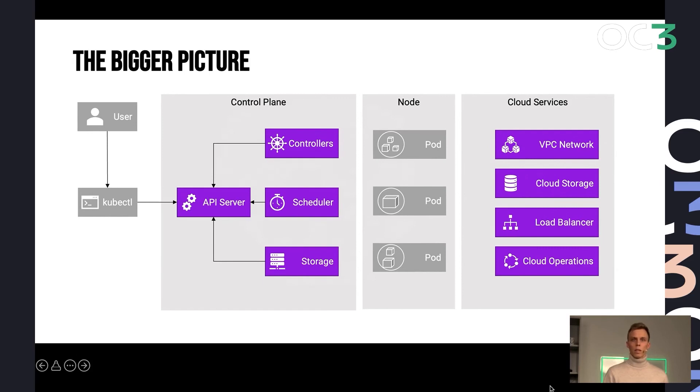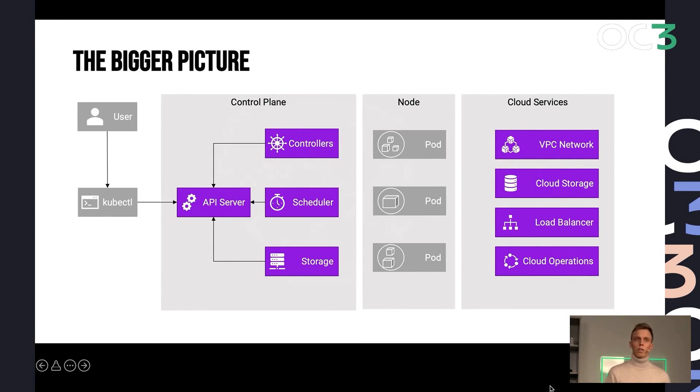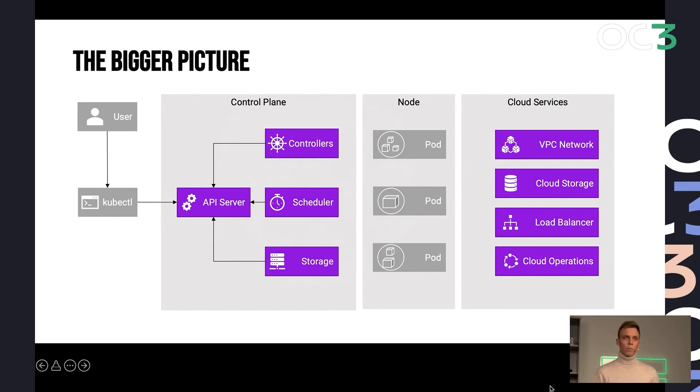and keeping the state of your application. And on the right-hand side, we have a bunch of cloud services that your cloud provider of choice is offering you as additional resources that Kubernetes can use. For example, networking, load balancing, cloud storage.